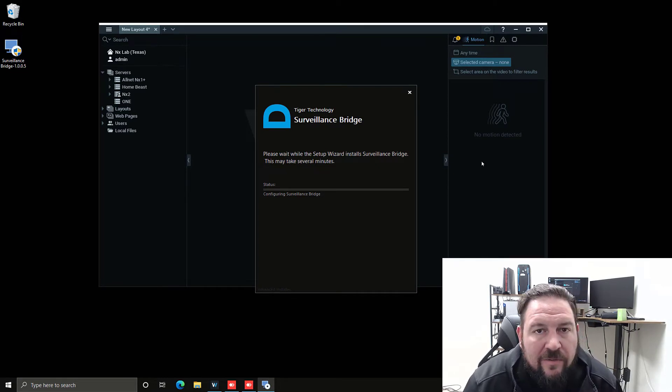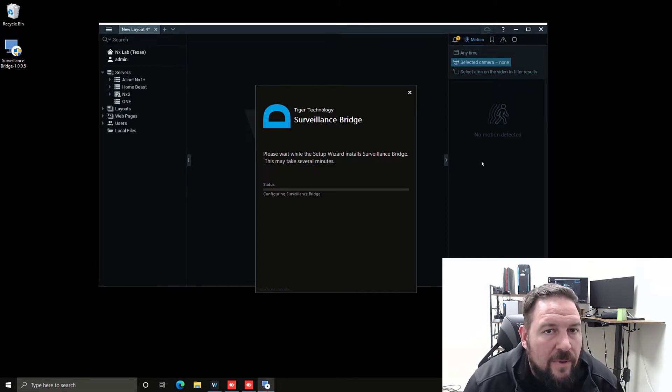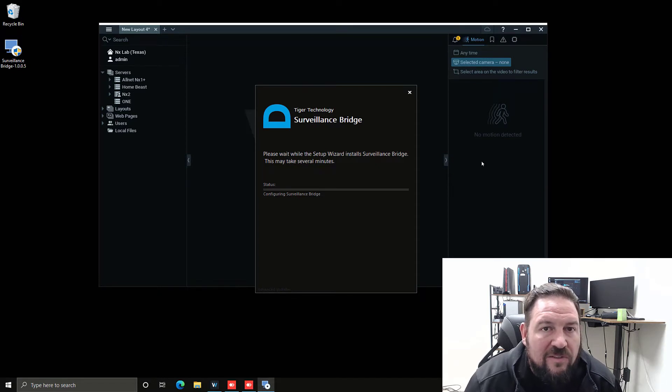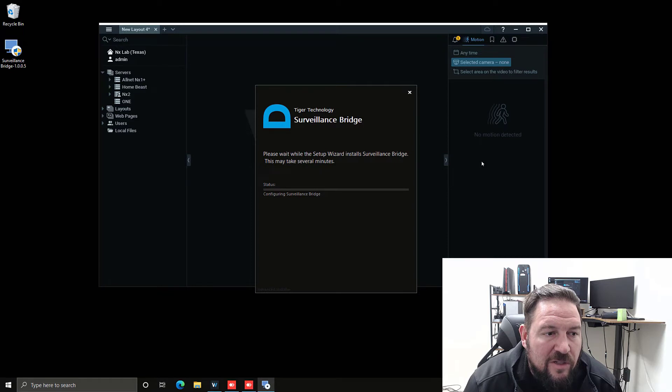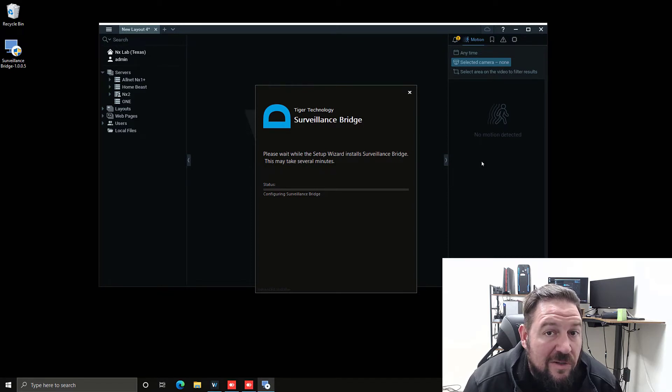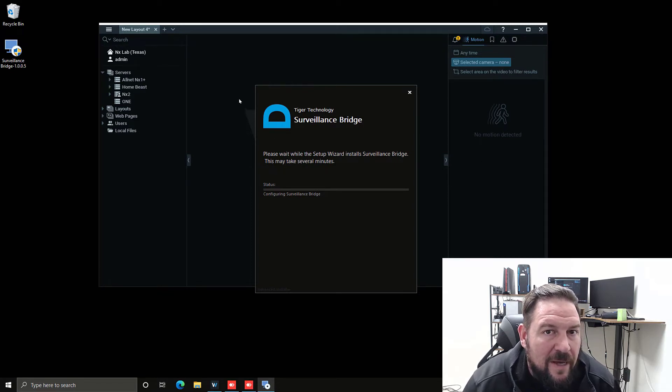It shouldn't take very long. I'll be back as soon as it is done installing. It usually takes a minute or two. I'll be right back.